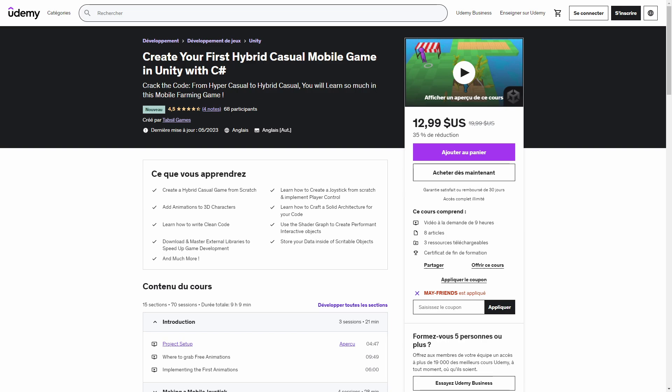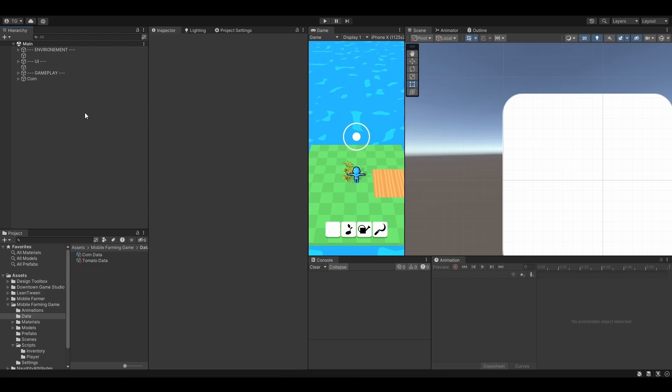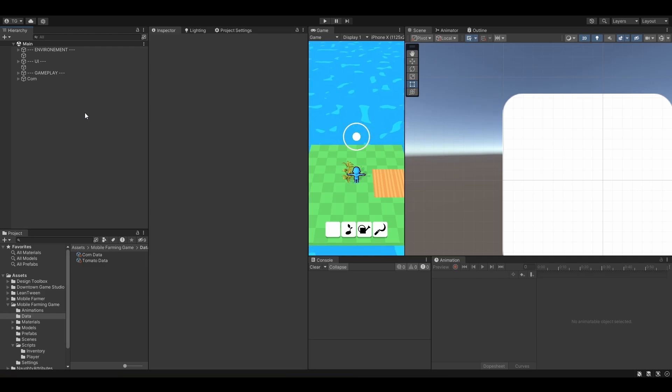This video is taken from my course on how to create a hybrid casual mobile game. More info in the description. All right guys, welcome back! In this lesson, we are finally going to implement our Inventory Manager. So let's jump right into it.